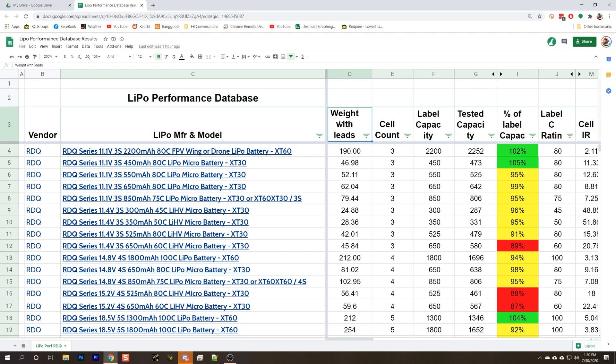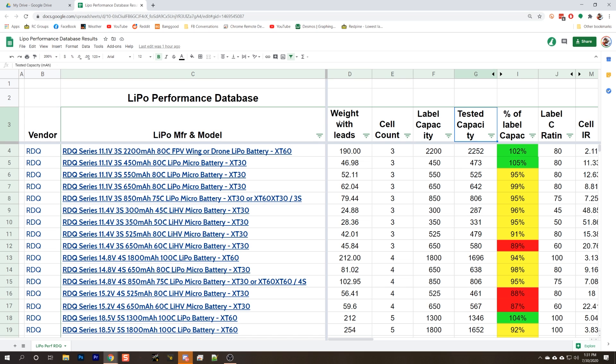The spreadsheet starts with just some information about the pack, the weight of the pack, the cell count, the milliamp hour capacity. Then we start to get into the test results. One of the tests we run is a 1C discharge rate, which gives us our tested capacity.